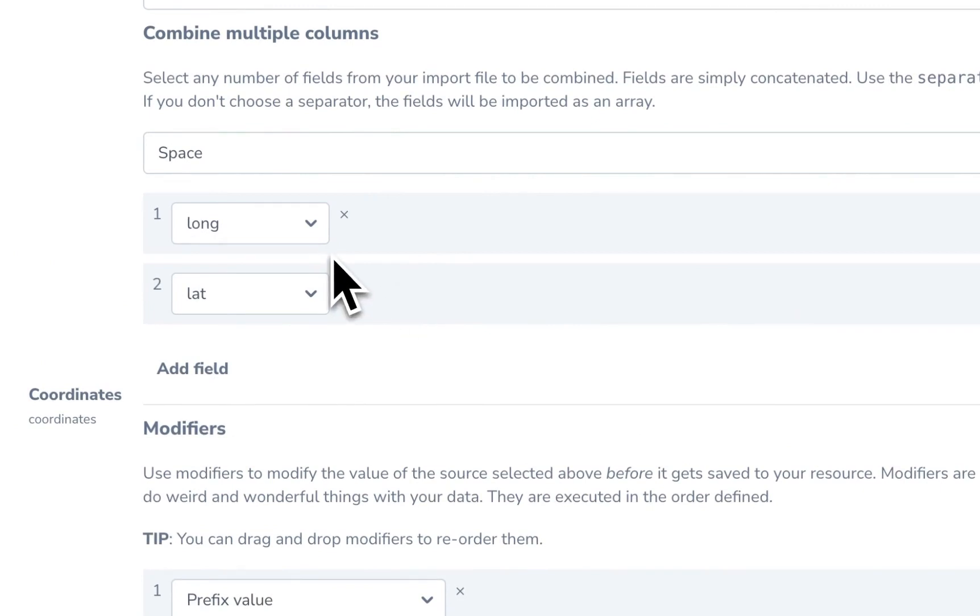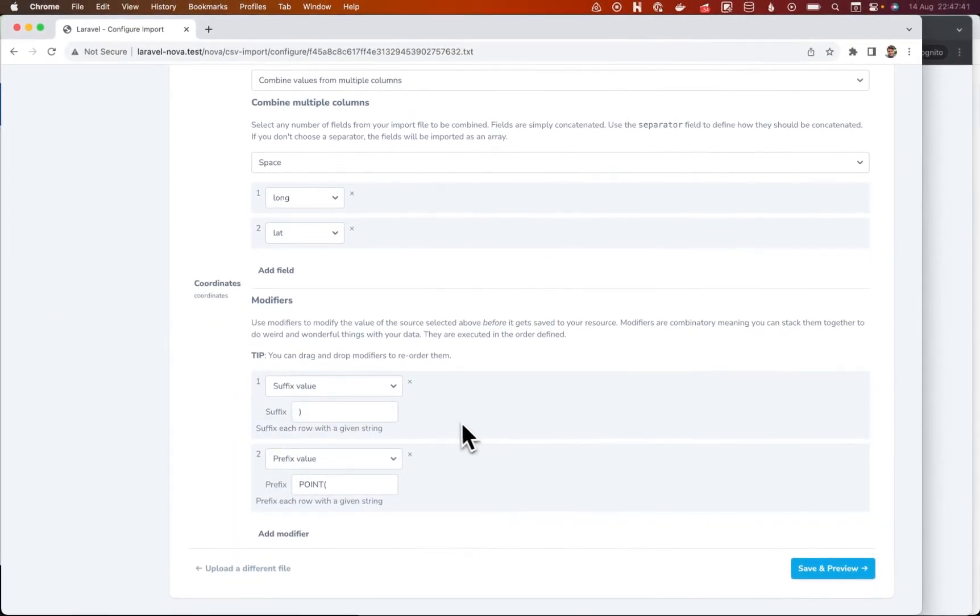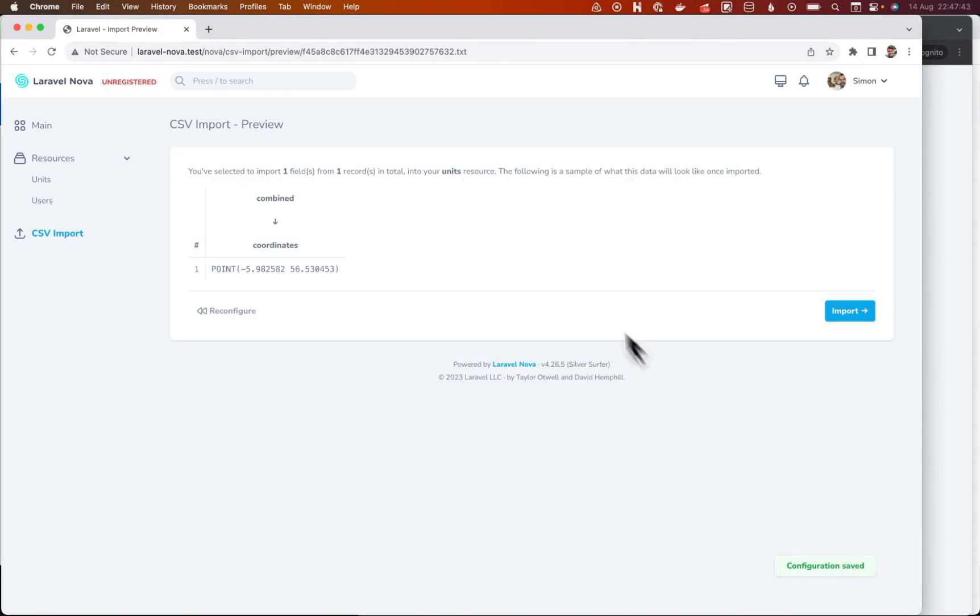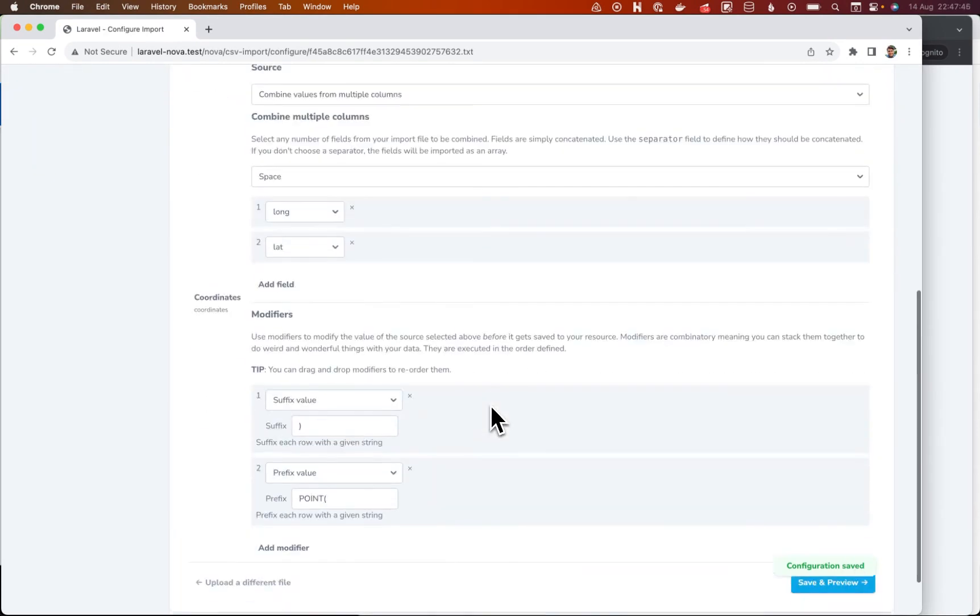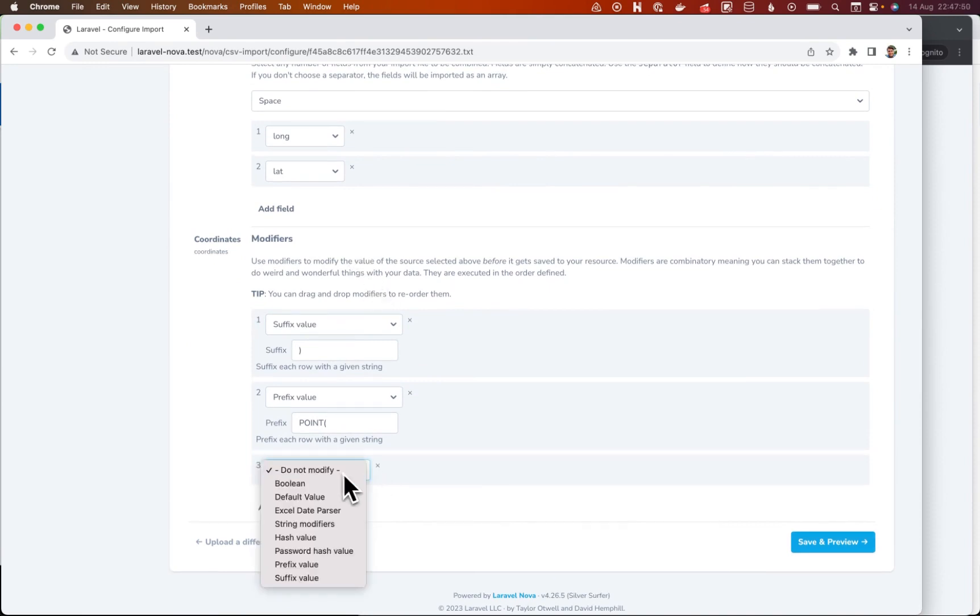So just like you can do with modifiers, although prefix and suffix won't make any difference because they'll just happen. But then you could do, let's just get really silly.